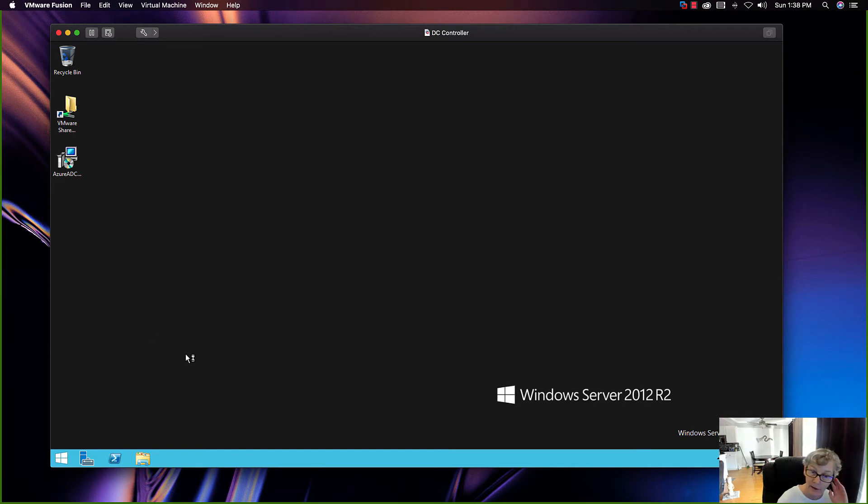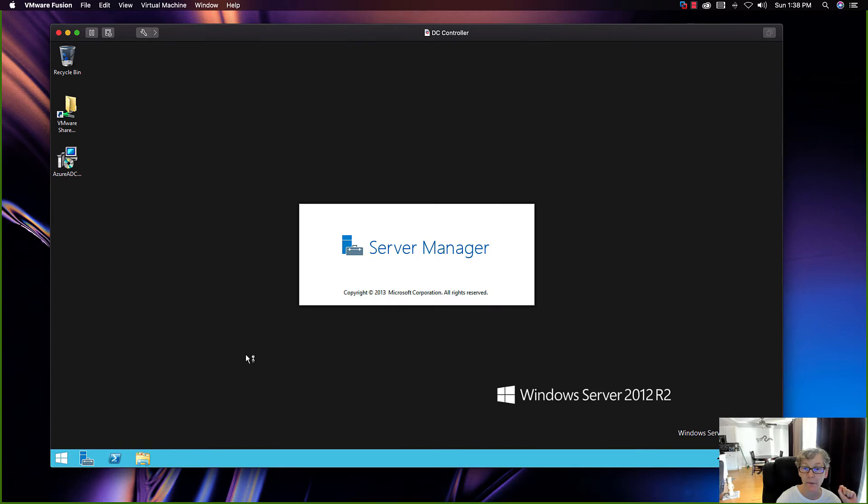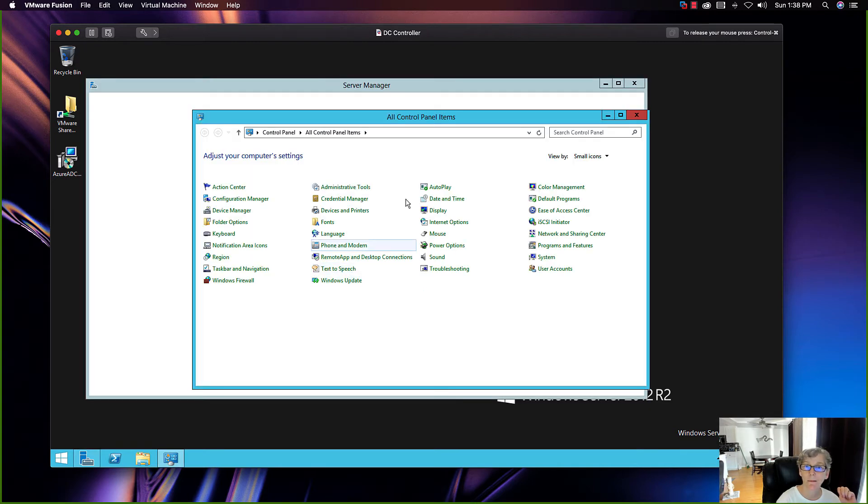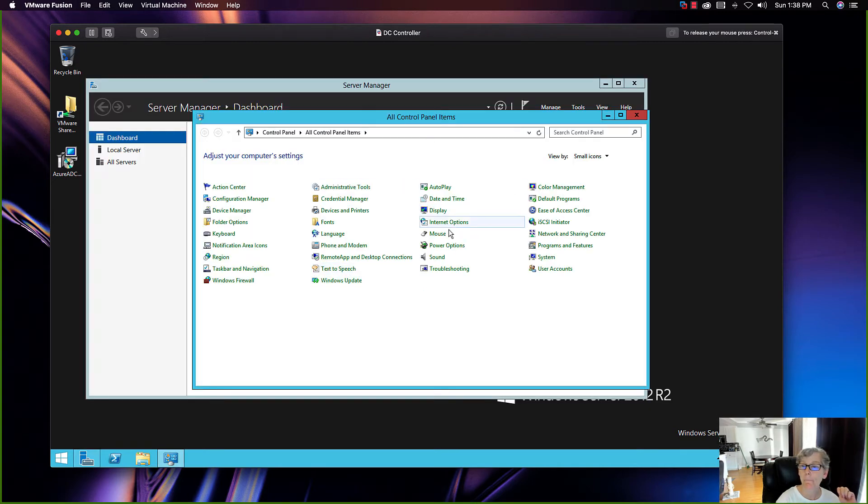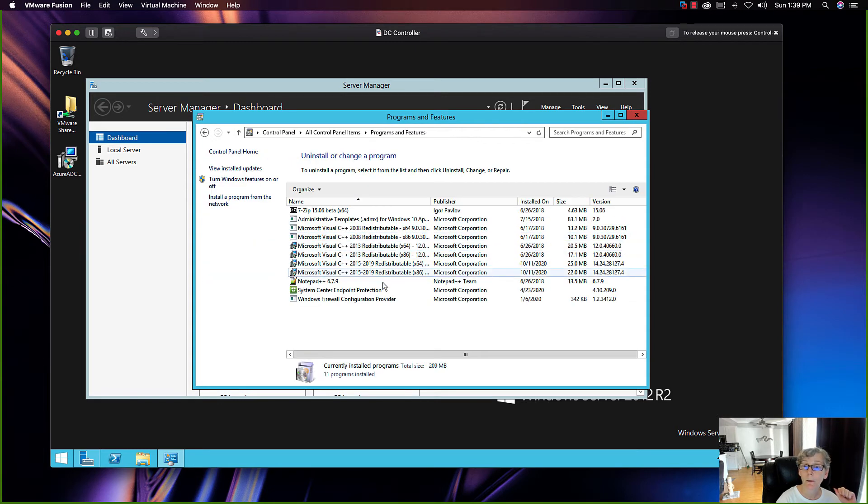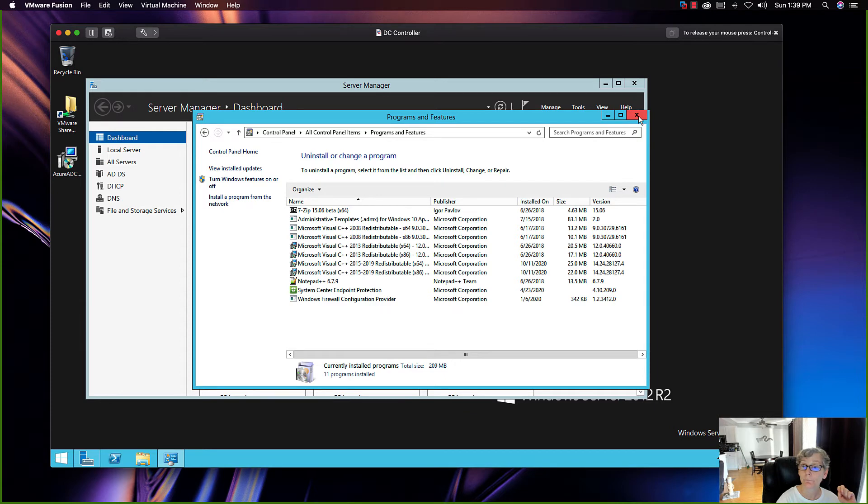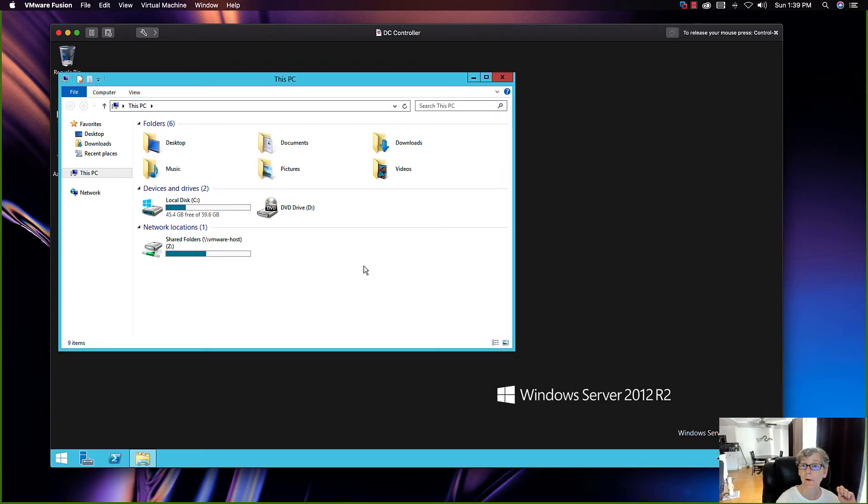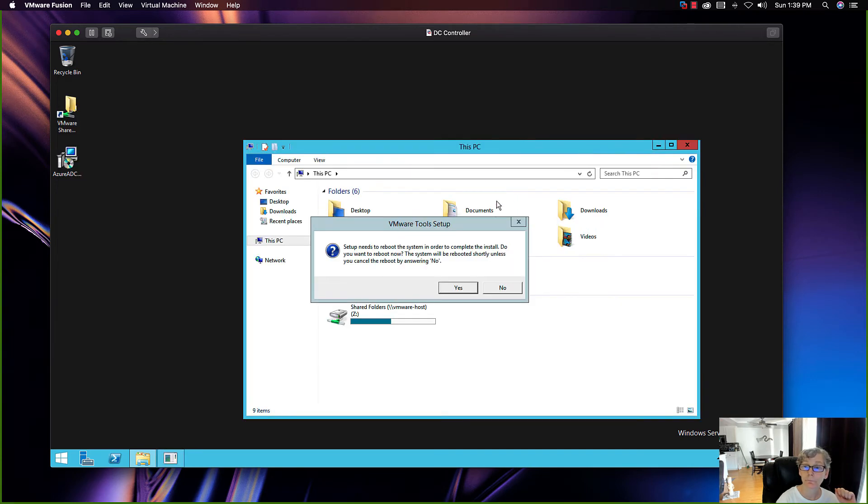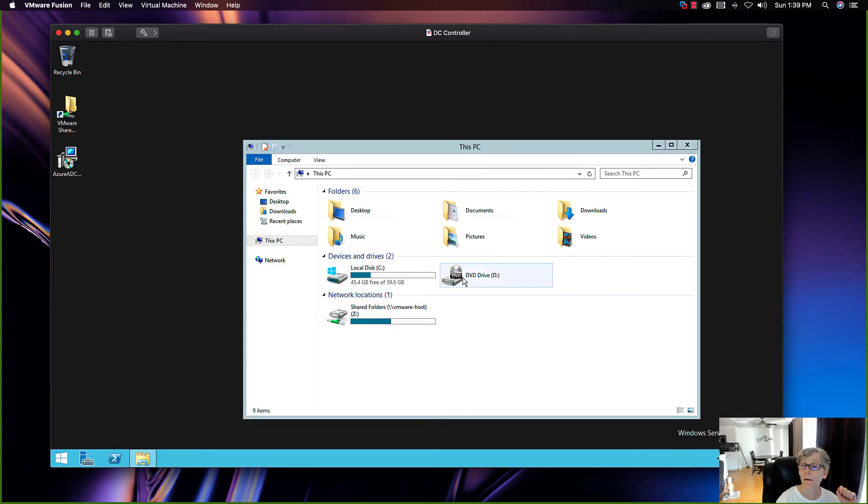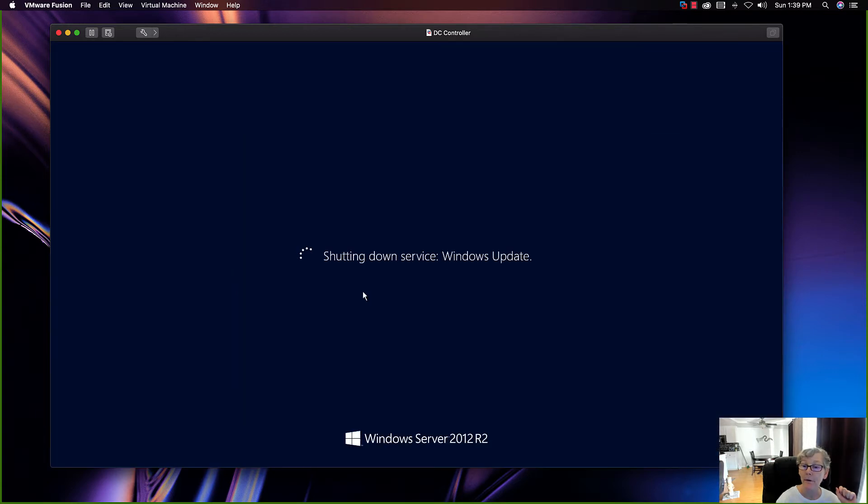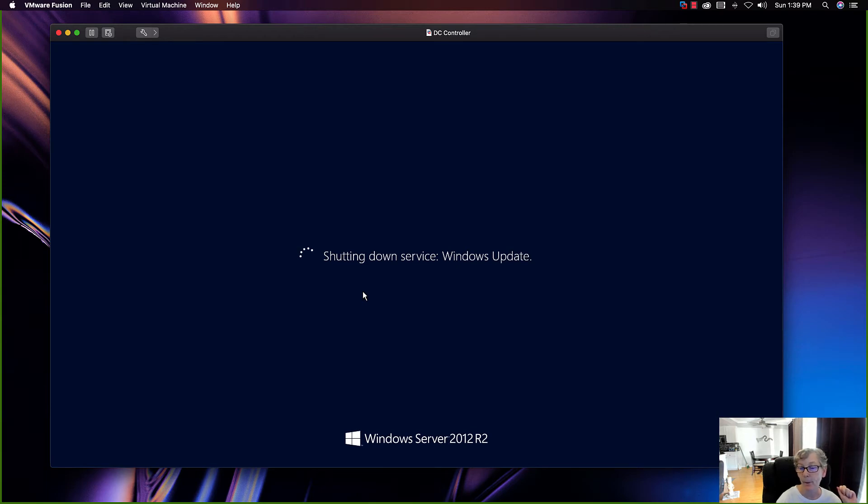It should automatically install the VMware tools required for this upgrade. Let's see if it's upgraded it already. Nope, not yet. You can see it's not listed yet, so it's going to be doing that in a second. There it goes. Yep, so it's gonna reboot after the VMware tools install.